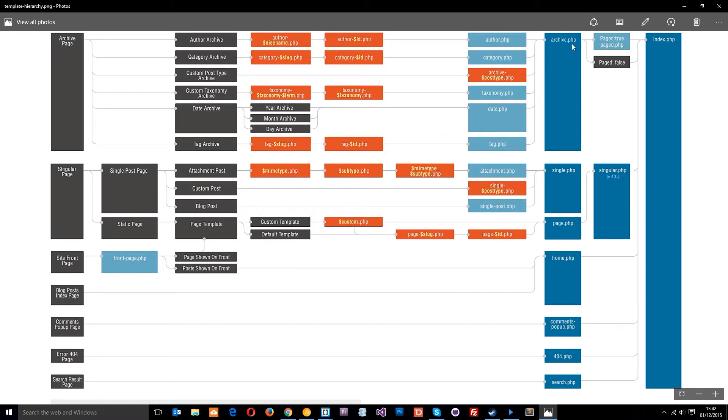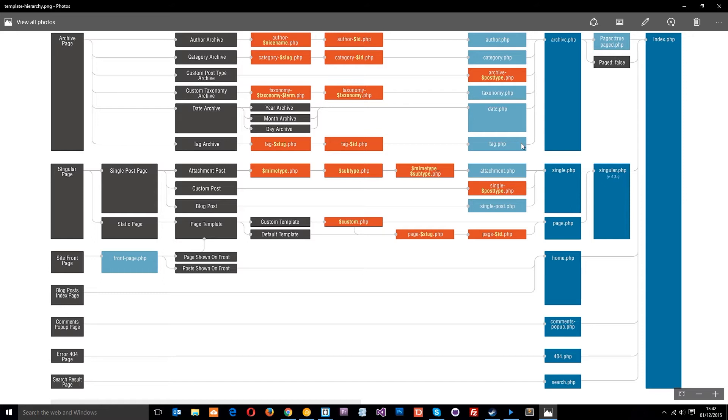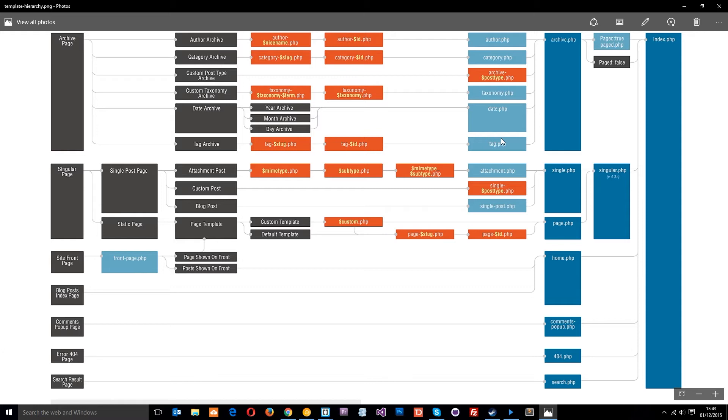All right, and we don't need to create any of these because there's no real reason for me to display an author archive any differently than a category archive or a date archive any differently from a tag archive. So I don't need to create those. I'm just going to make up this archive.php file that we already have. But if you wanted to display something differently, all you need to do is create one of these files and then pad out that PHP template as you would like to display it.